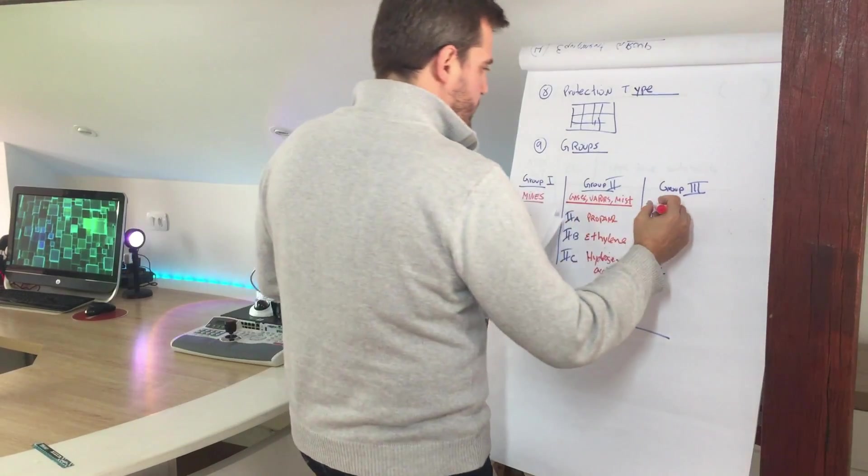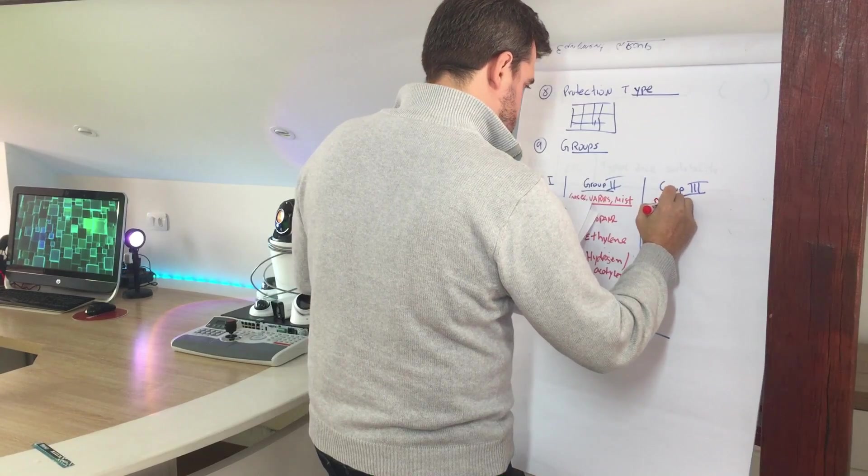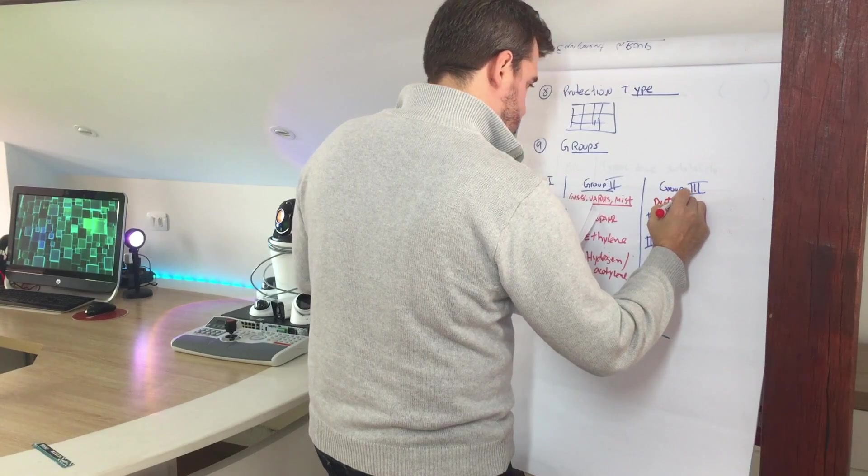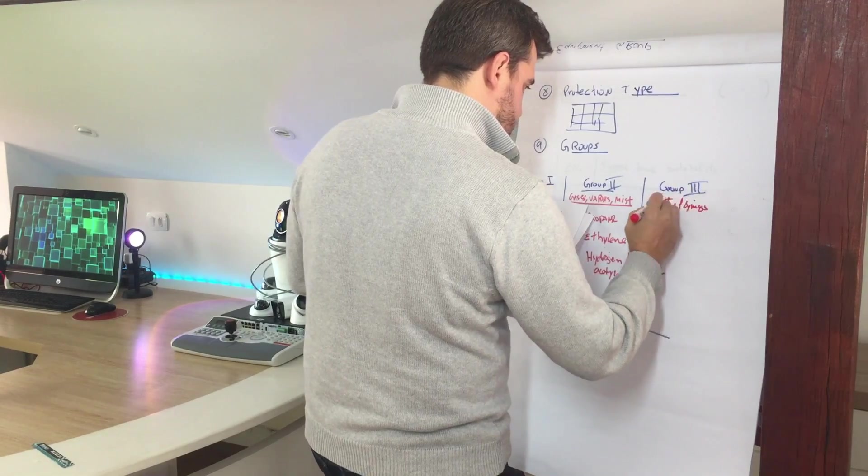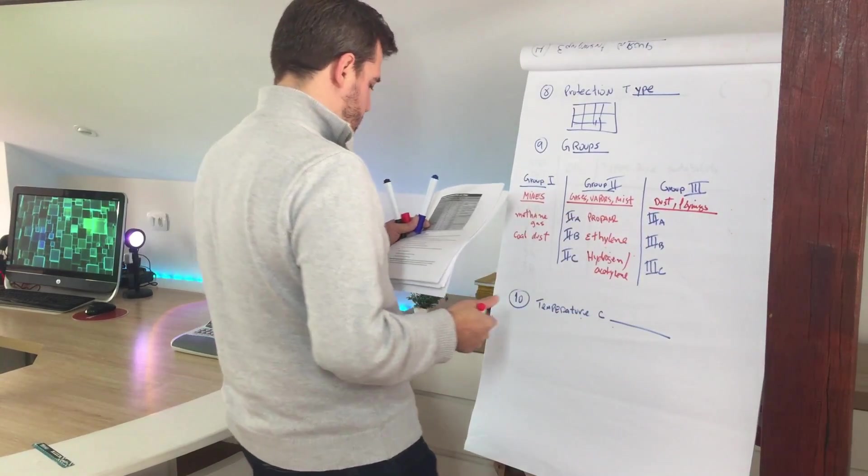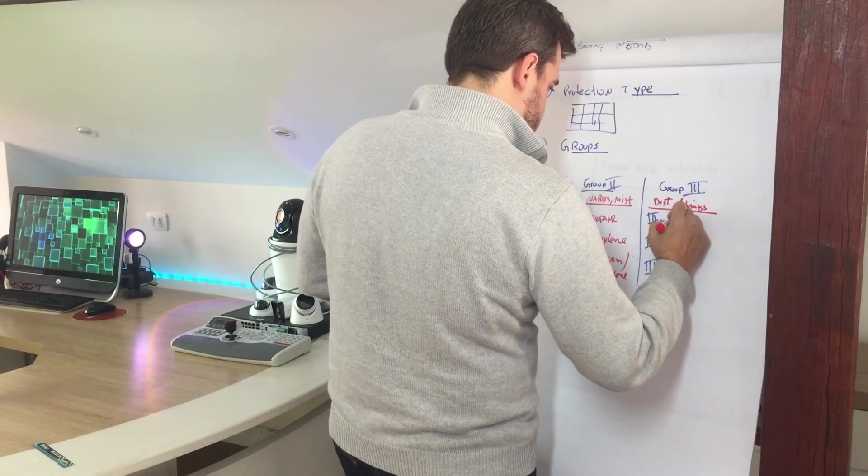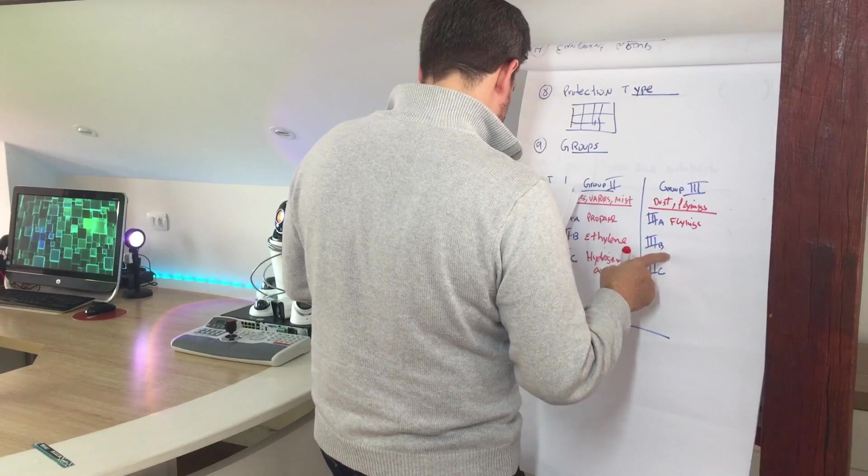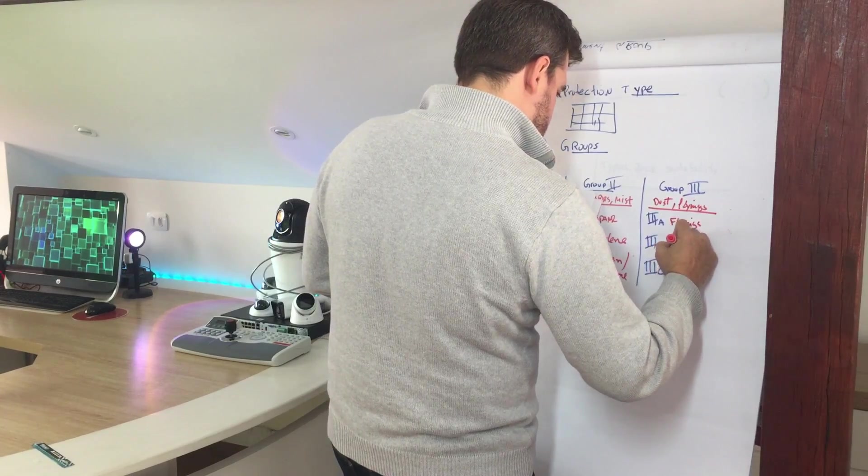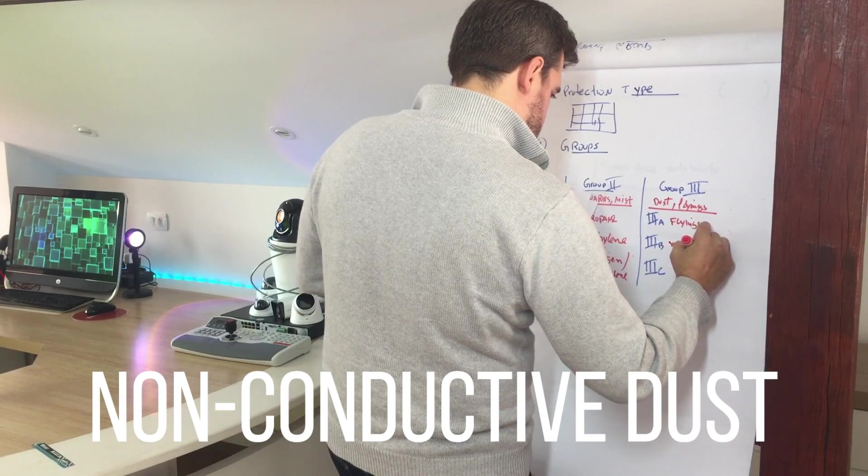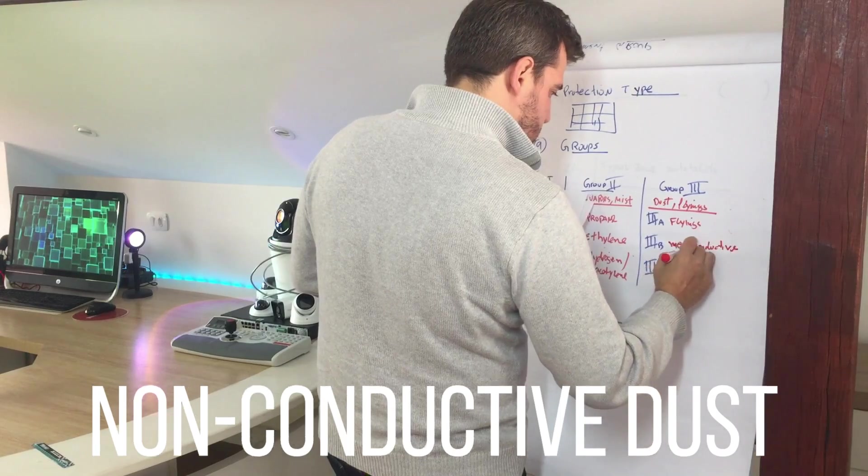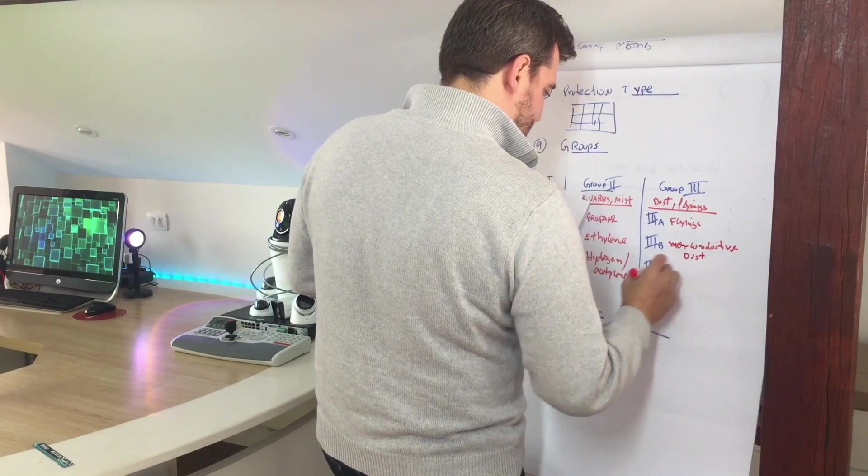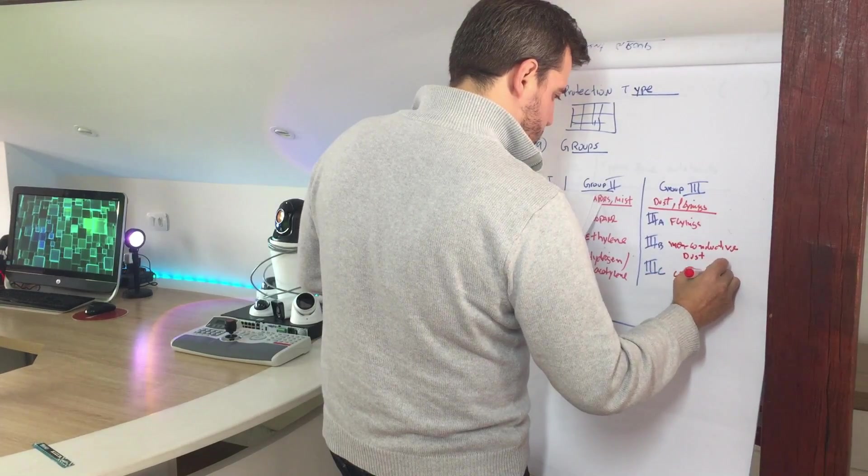And the group three is related to dust or flying. With the subdivisions, the first one, the 3A, is related to fibers. The 3B is for non-conductive dust. And the 3C is for conductive dust.